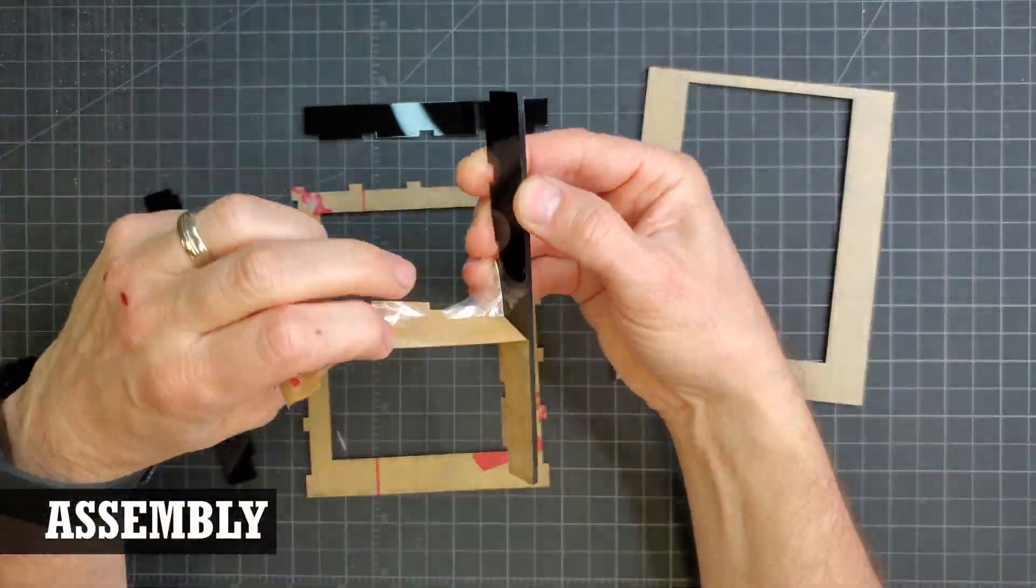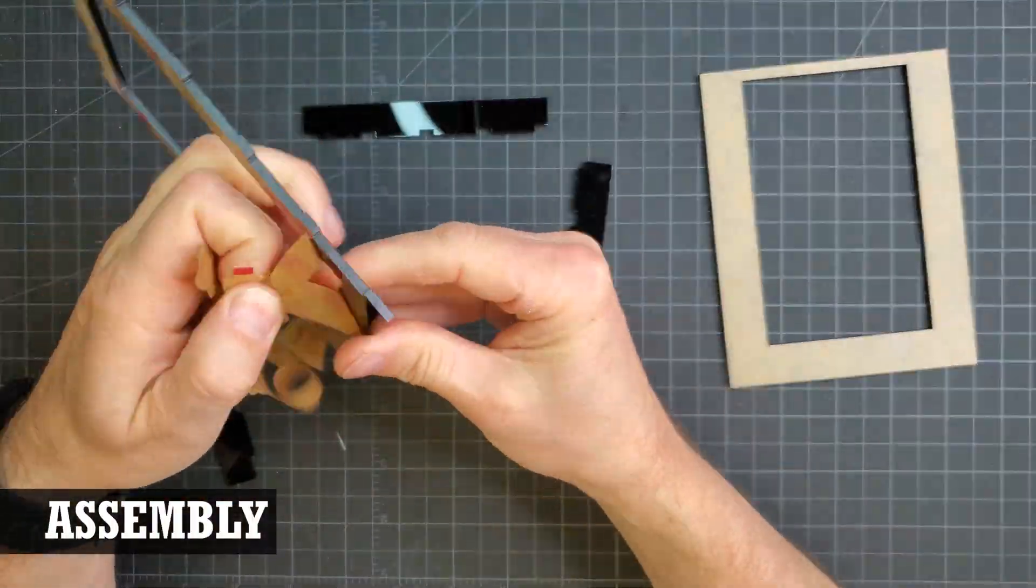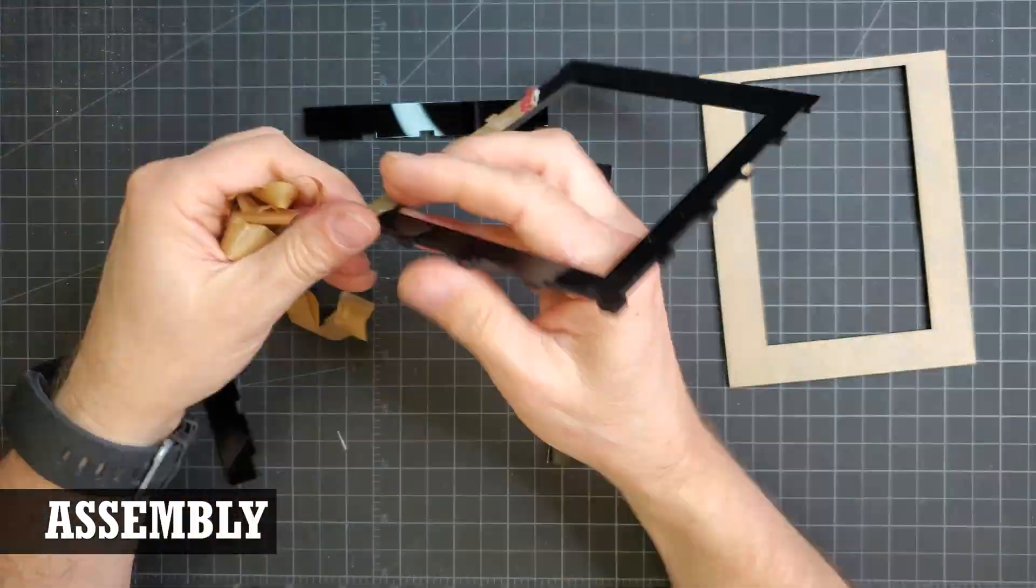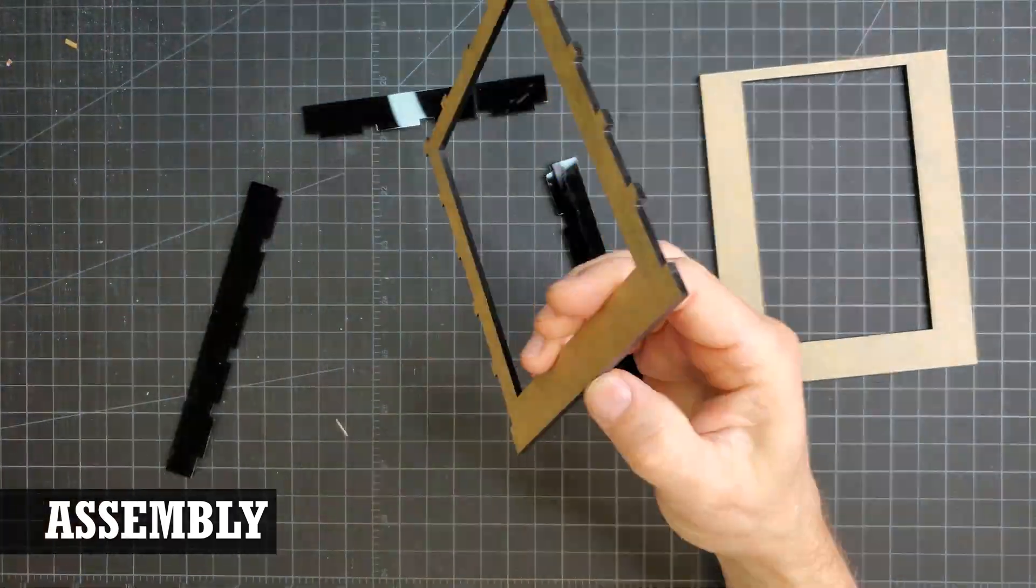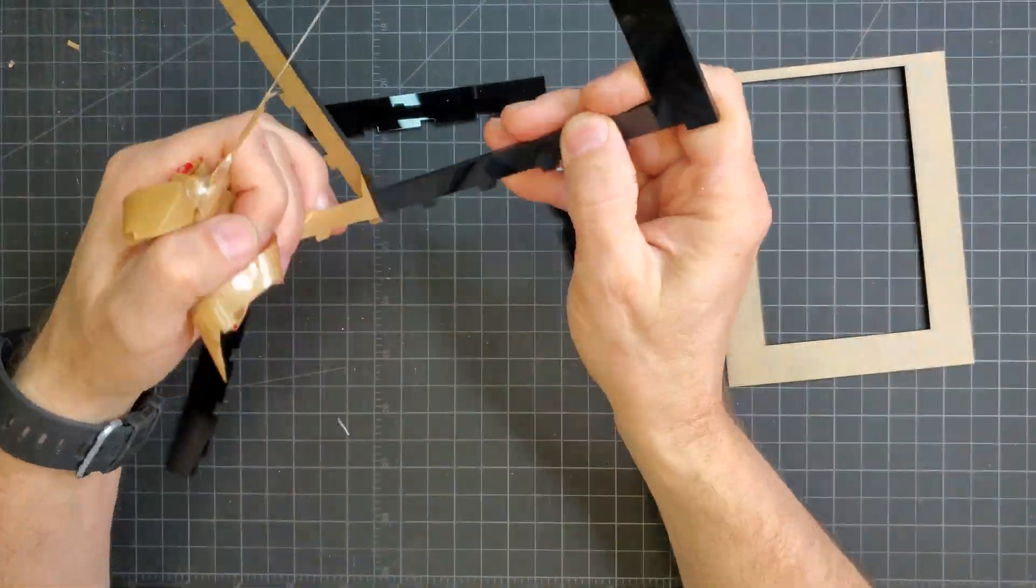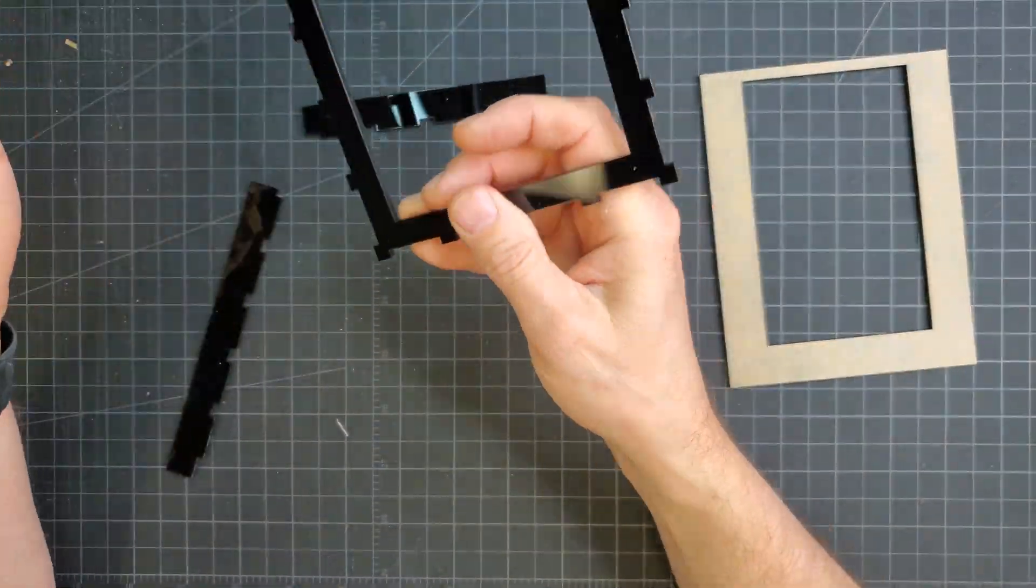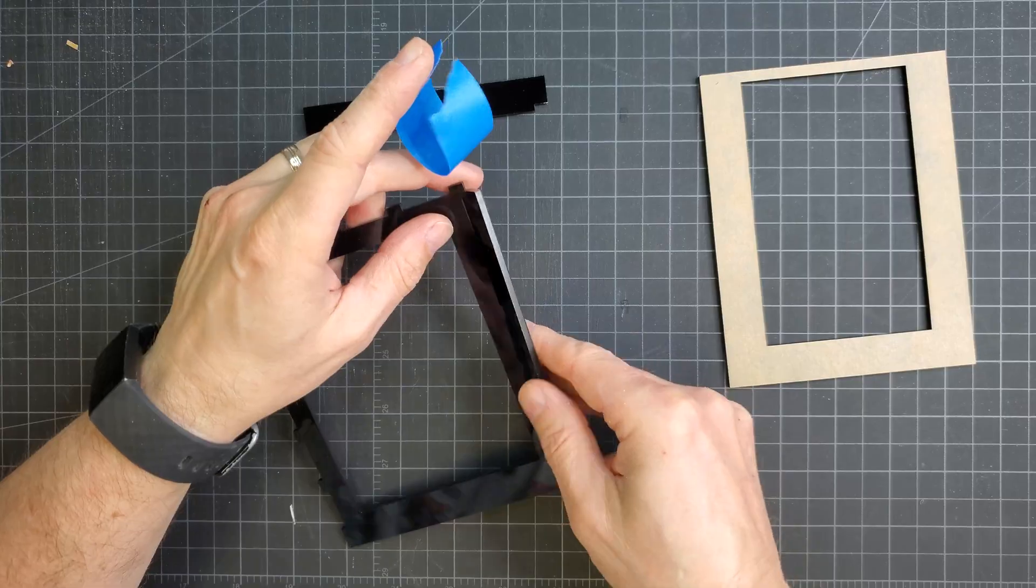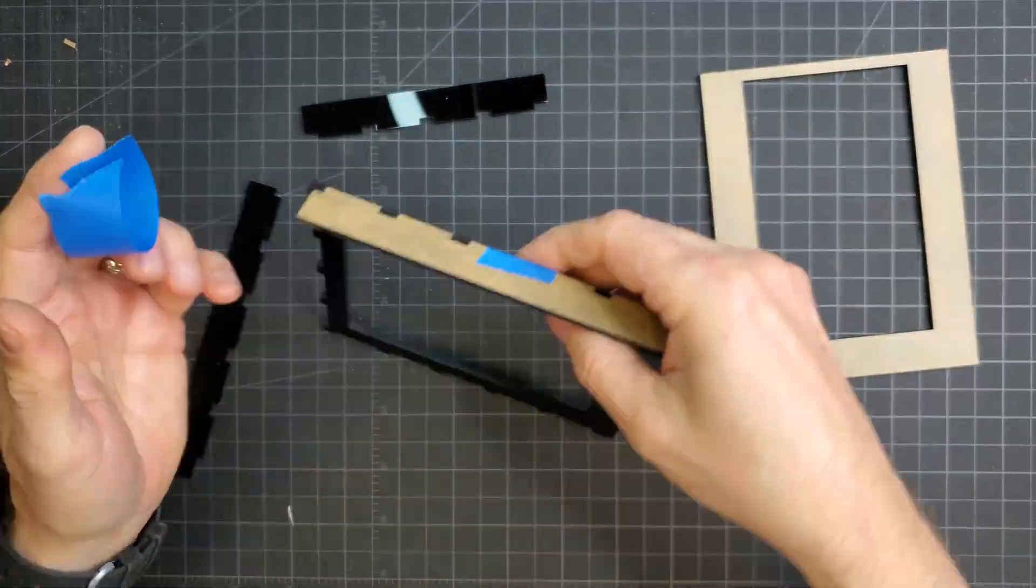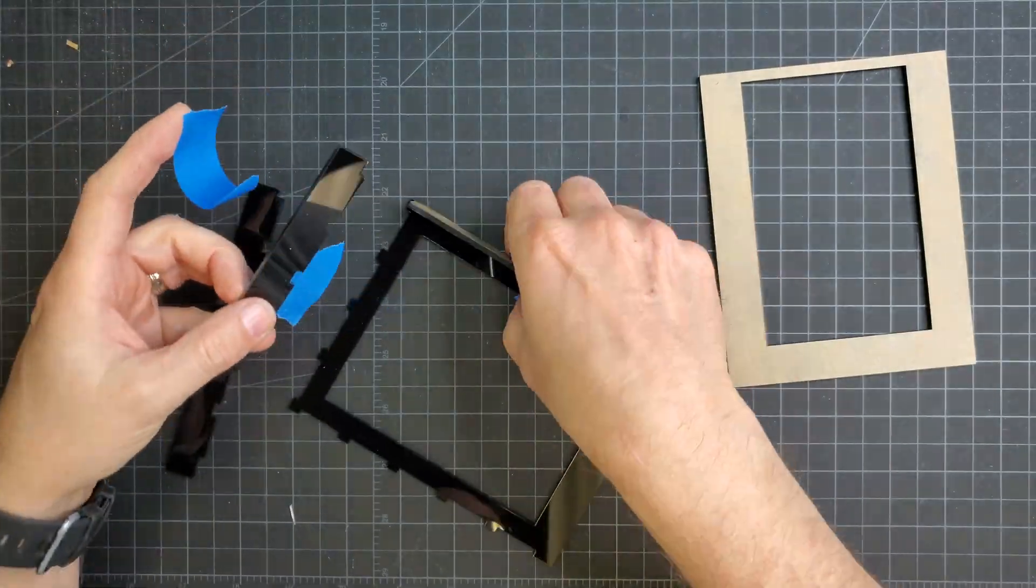I had to remove the paper mask that came on the acrylic to protect it. I only removed the sides that were going to be seen first. I taped the parts together to get ready for gluing.